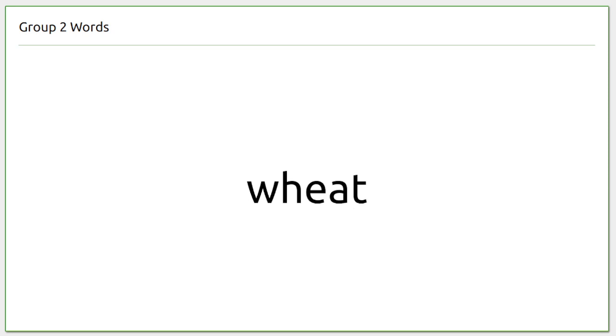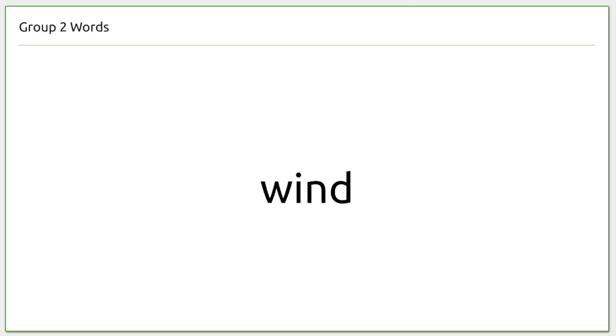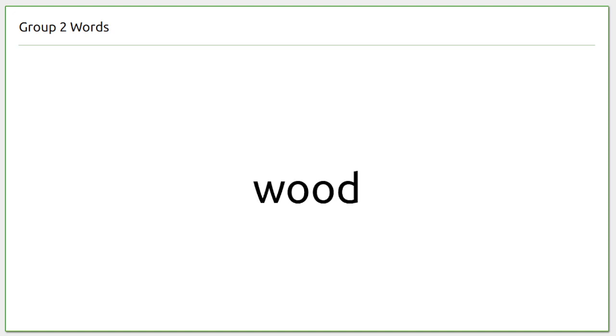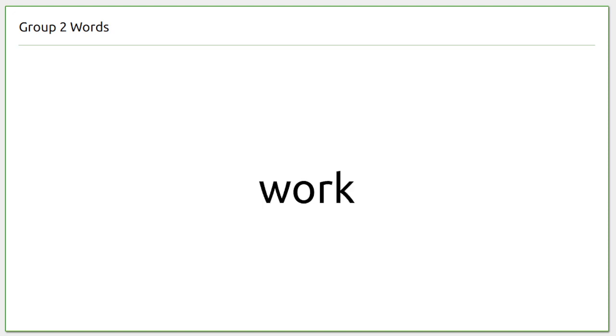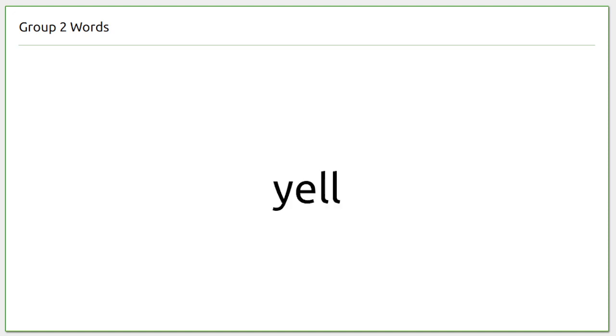wheat, whip, wild, wind, wind or wind, winter, wire, wood, wool, work, wrap, wreck, write, x-ray, yell, couple more abandoned